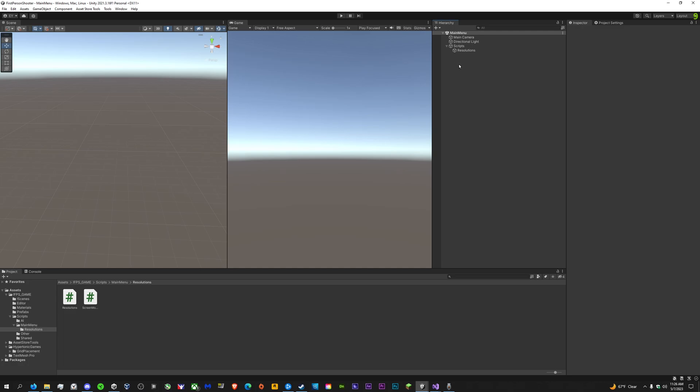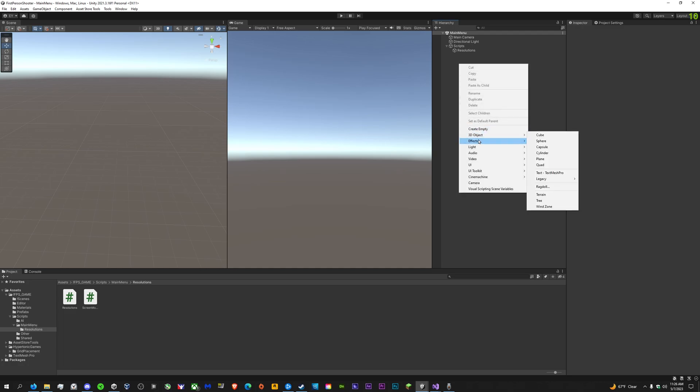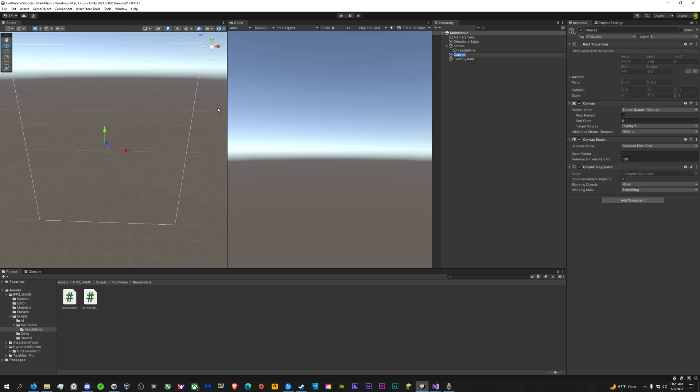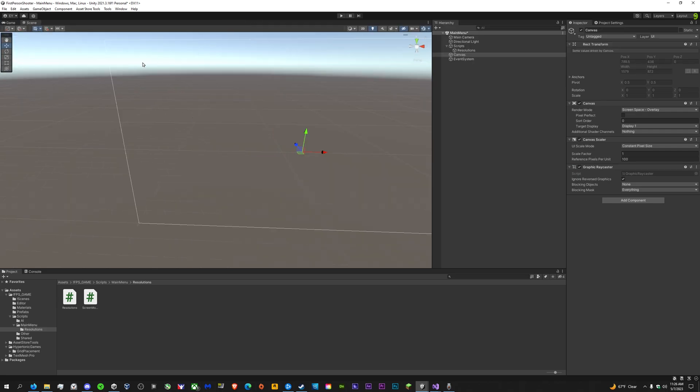Hello guys. I'm doing a short tutorial today on how to make quick resolution settings for Unity.